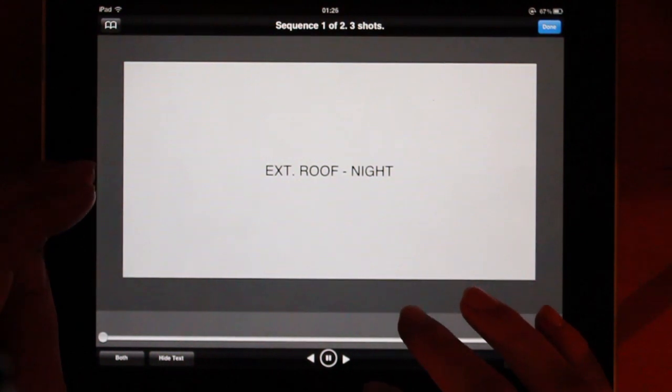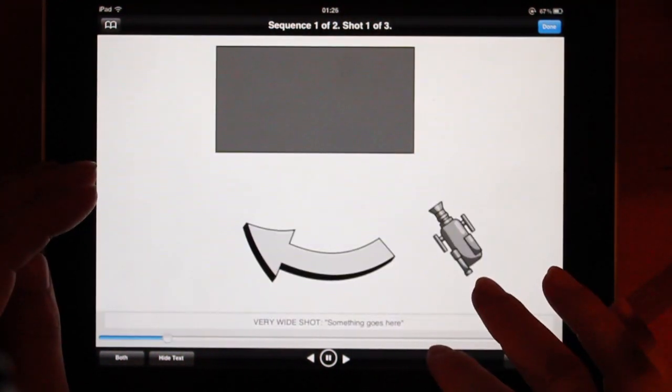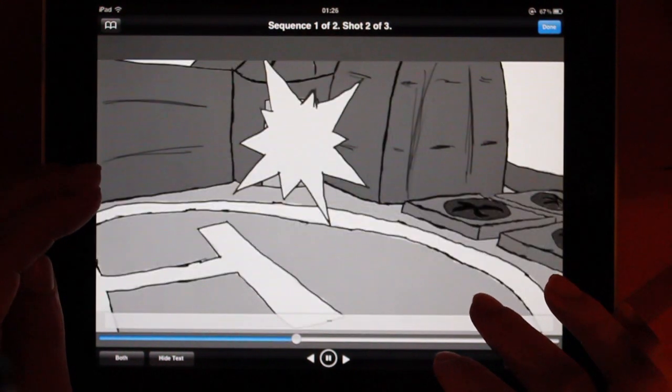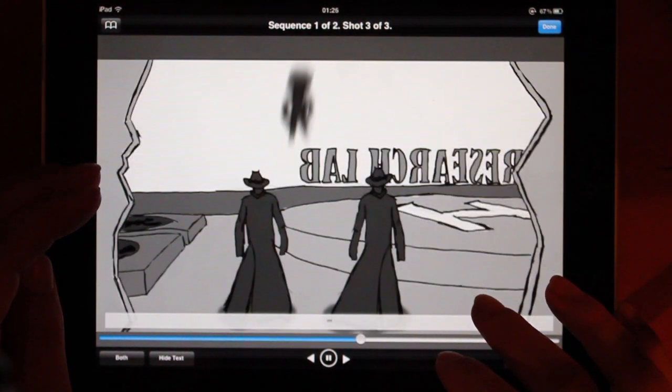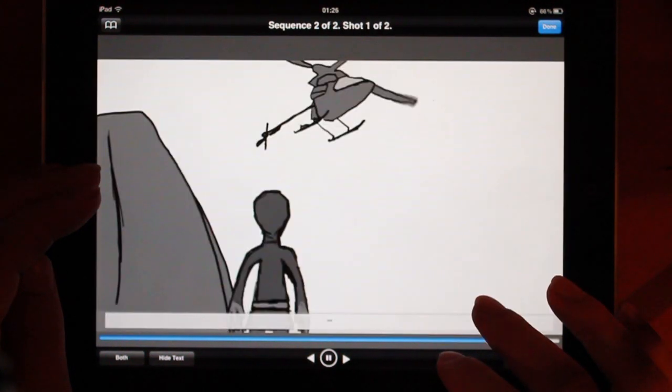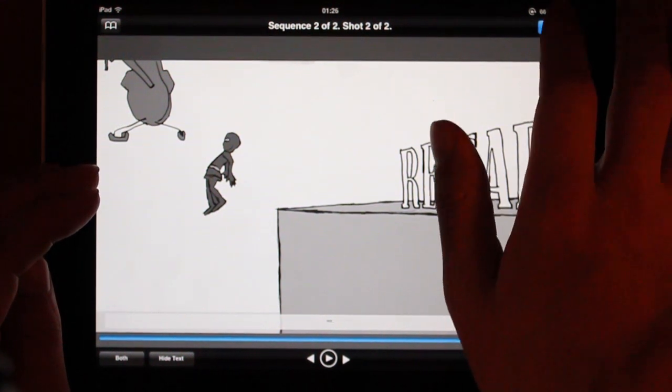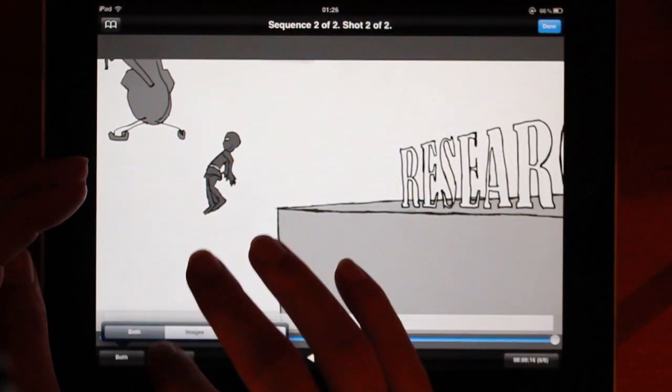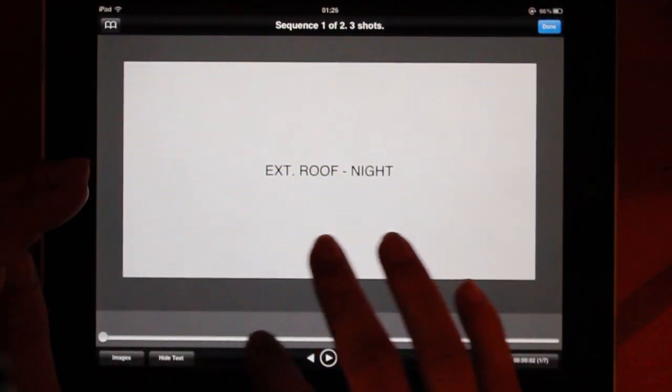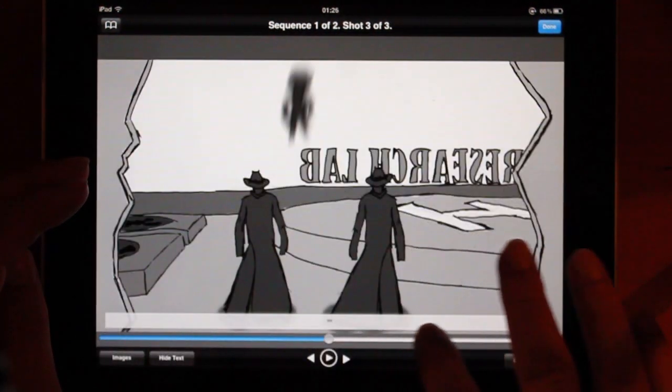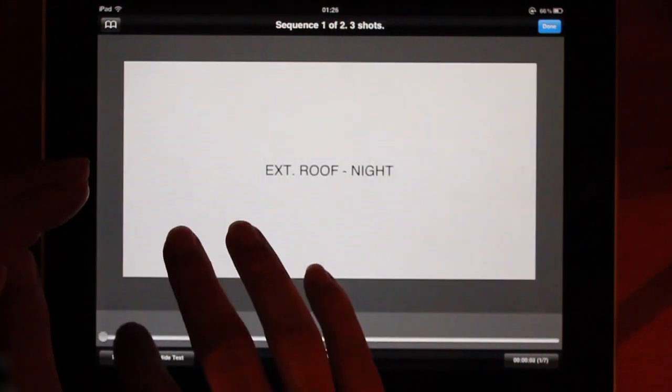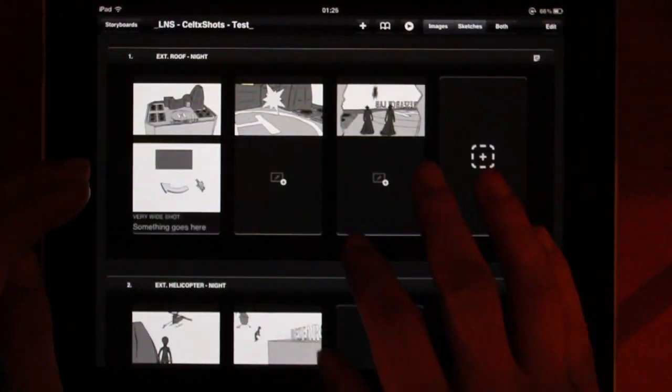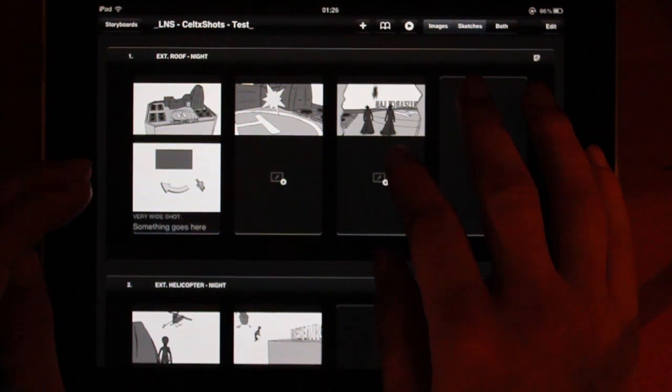And just like in the desktop app as well, you have a player for the storyboard. So you can play it up and you can set the timing or the speed. And I don't think you can set it per frame, unfortunately. So you can only set the timing for the entire shot or the entire storyboard. It would be pretty handy to set per frame. And also, you can choose not to display the sketches here, but only the storyboard images and so on. So you can tweak it a little bit.